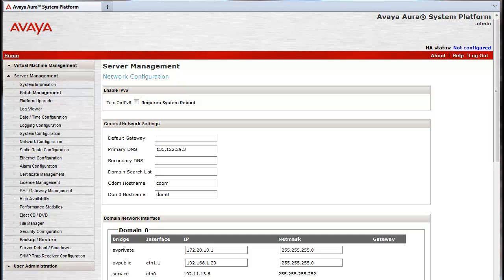As shown, I have logged into the system platform web console and went to the server management network configuration dialog. All changes will be made in this dialog. What is not shown is an installed template and we will be focusing just on the configuration of the system platform and its networking.